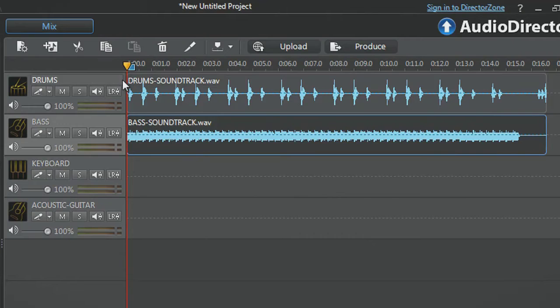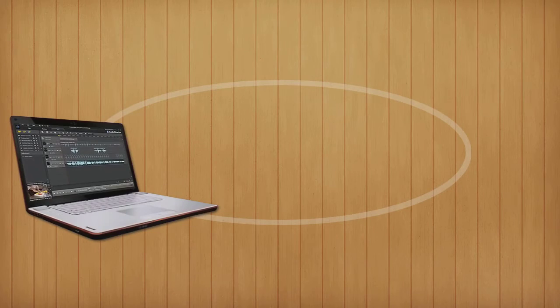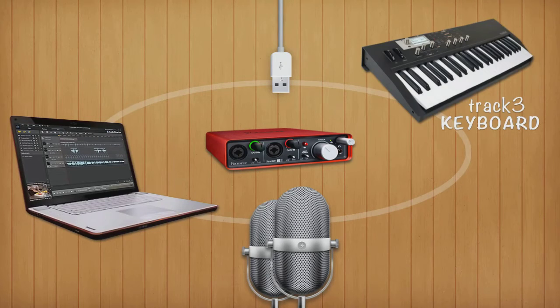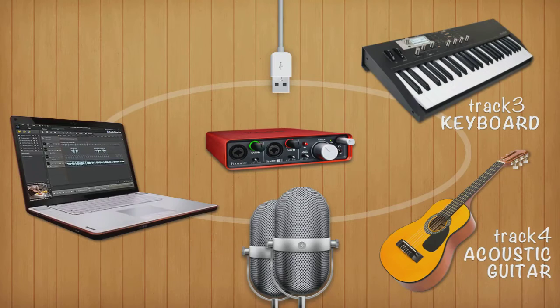Our bass pre-recorded tracks one and two are set. We already connected our computer to a recording device with two microphones, one for track three with keyboard and one for track four with acoustic guitar.